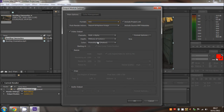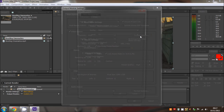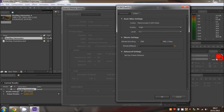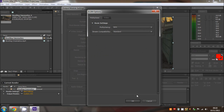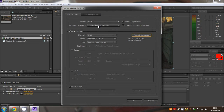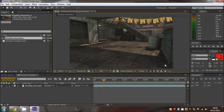Go to H.264 - you'll only get that with QuickTime. Go to Format Options, go to Profile: High, Level 5.1. For bitrate settings, set bitrate encoding to CBR and bitrate to 8 Mbps. Then the multiplexer just set to MP4 and Standard. Then click OK and render.